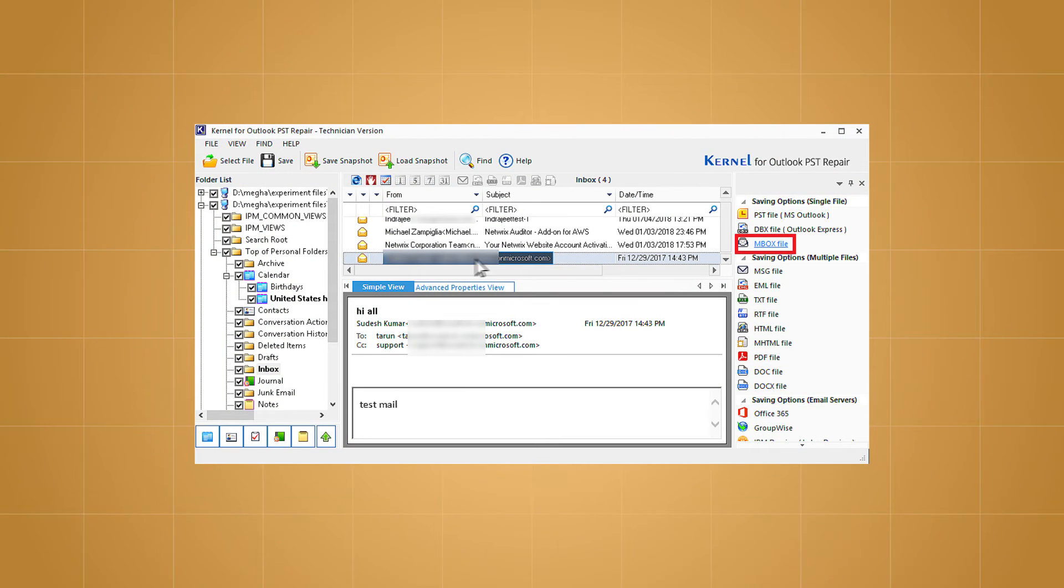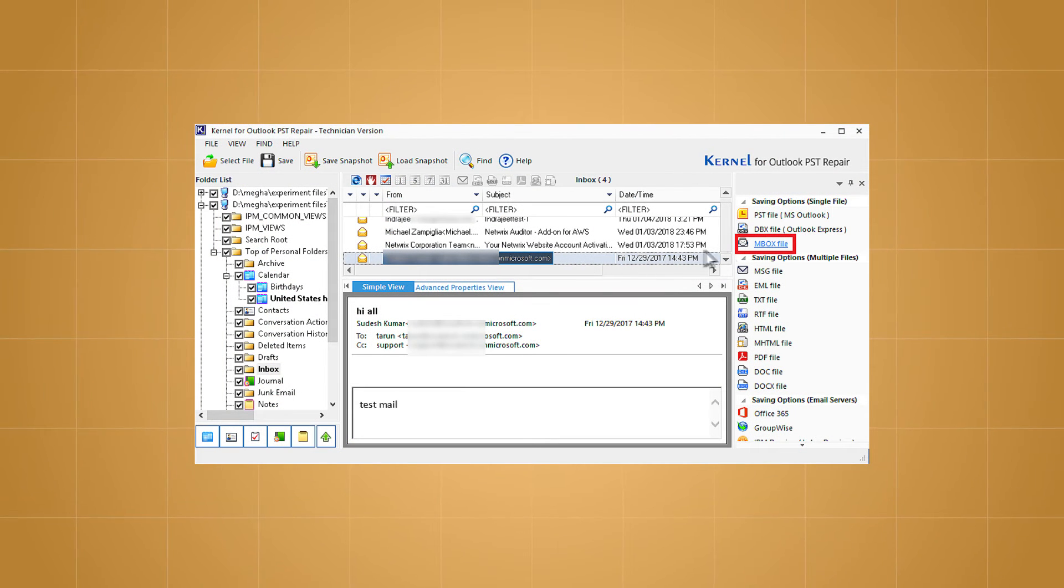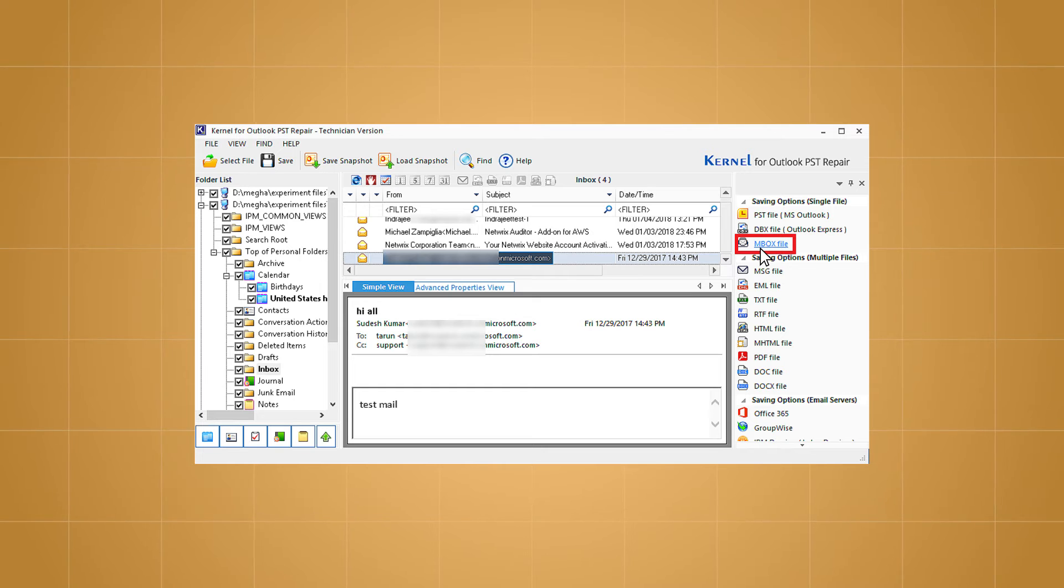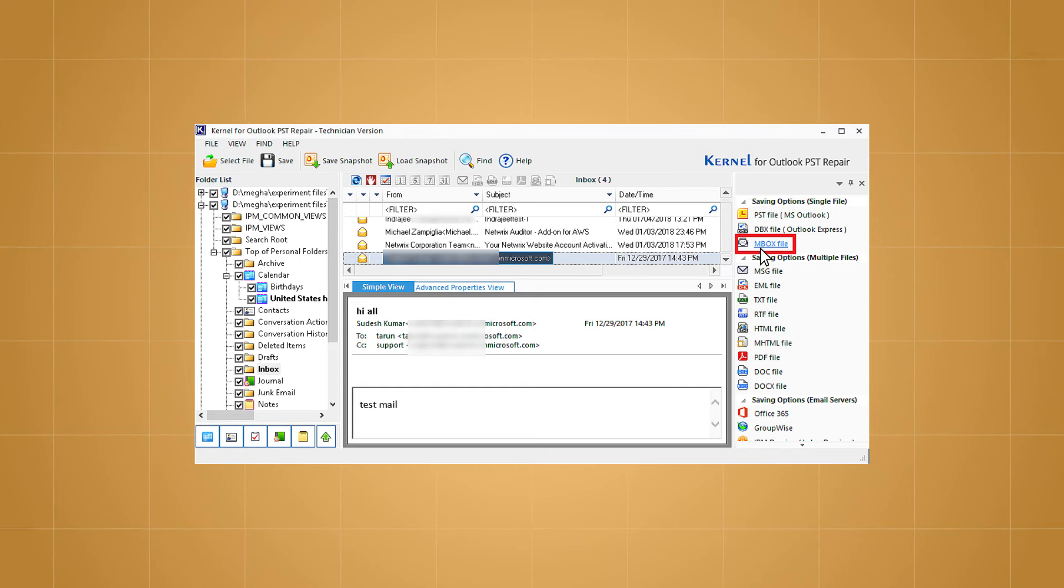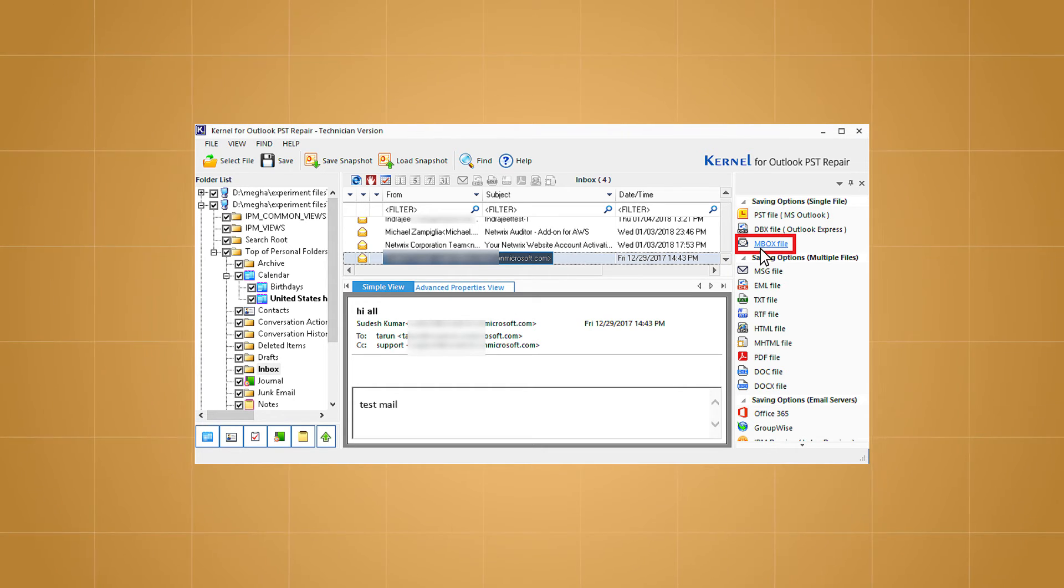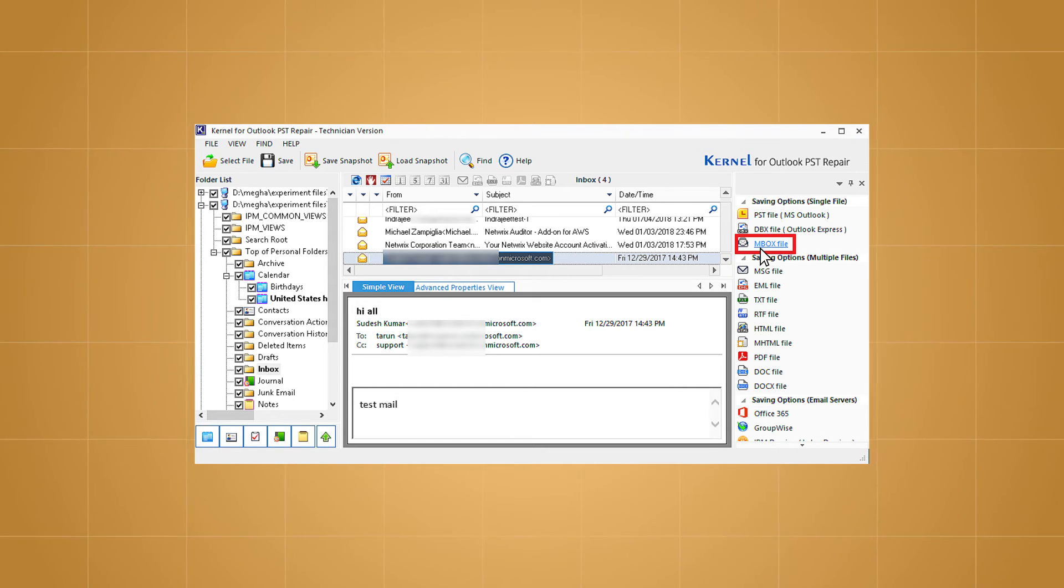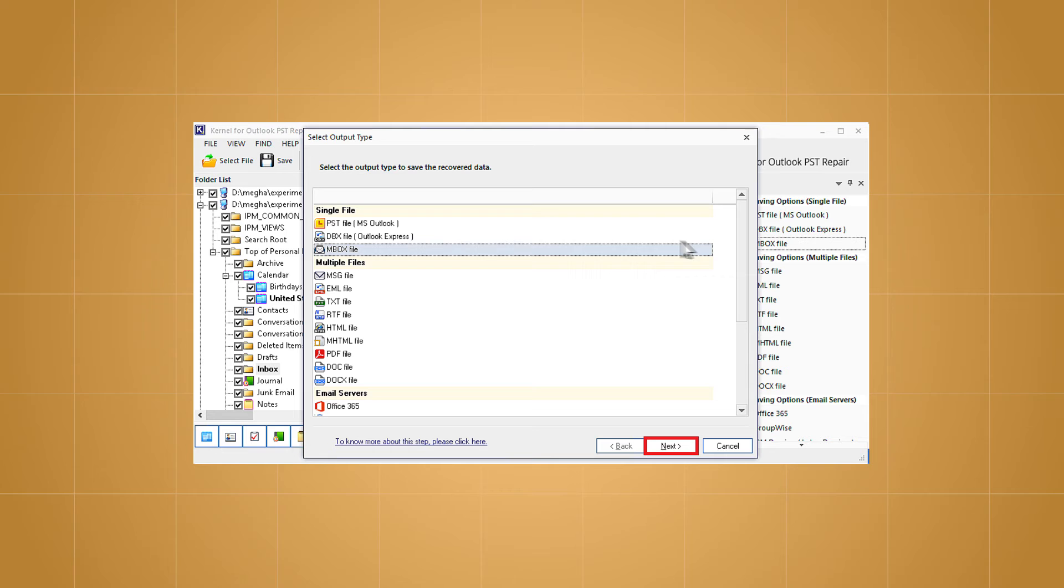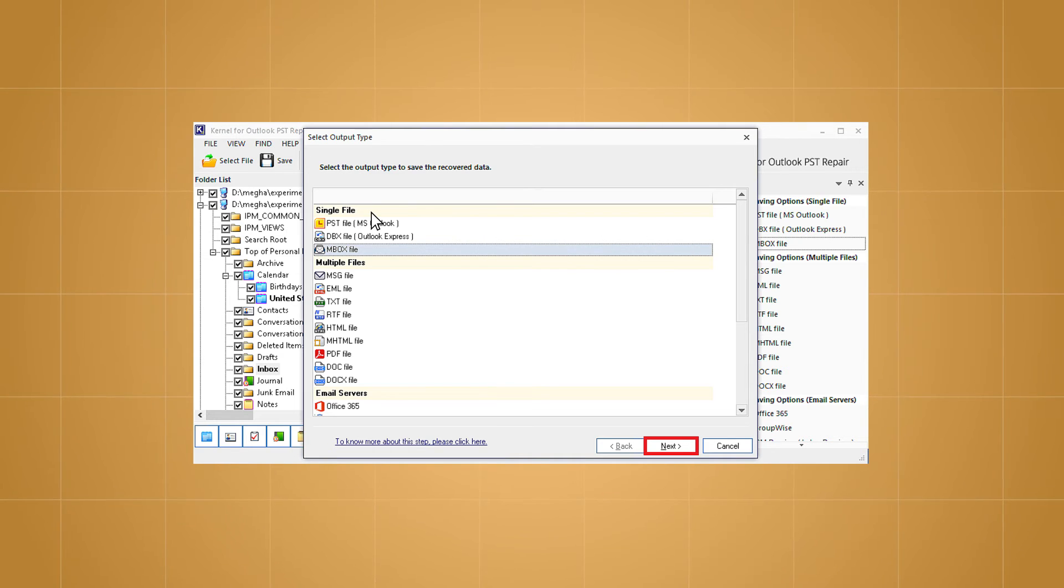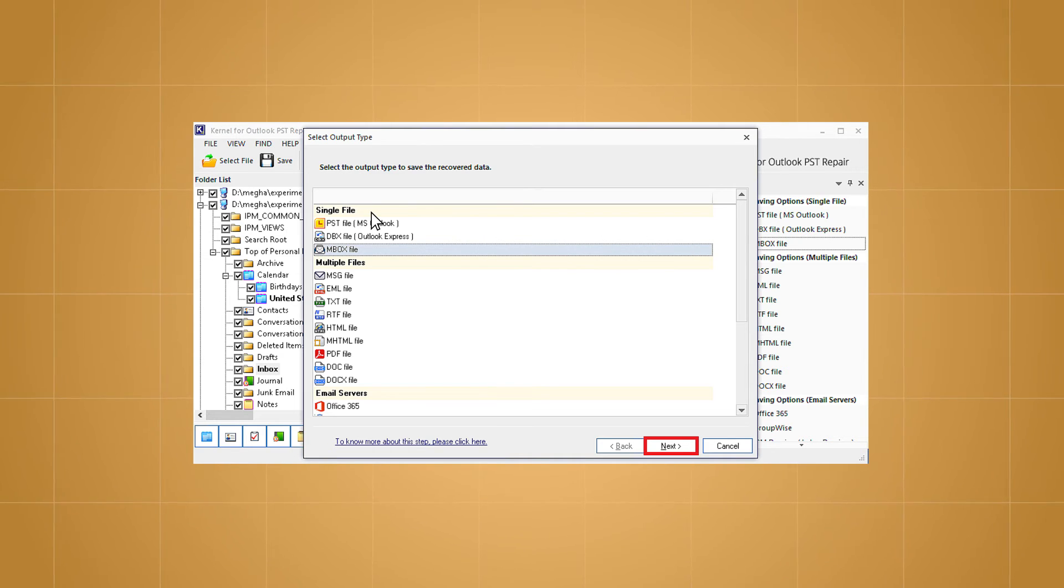After viewing the item preview, click on the Mbox file option from the rightmost panel to save the added PST files to the Mbox format. Confirm Mbox as the output type and click on next.